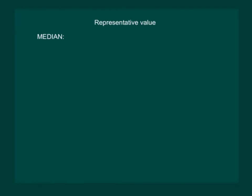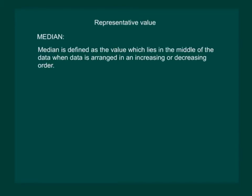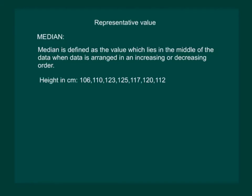We have seen that in some situations arithmetic mean is an appropriate measure of central tendency, whereas in some other situations mode is an appropriate measure of central tendency. Let us discuss another measure of central tendency called the median and see how it will be helpful for us. Median is defined as the value which lies in the middle of the data when the data is arranged in an increasing or decreasing order.